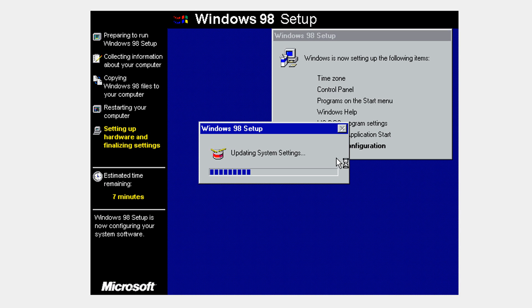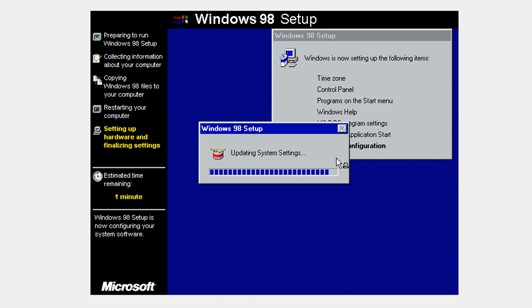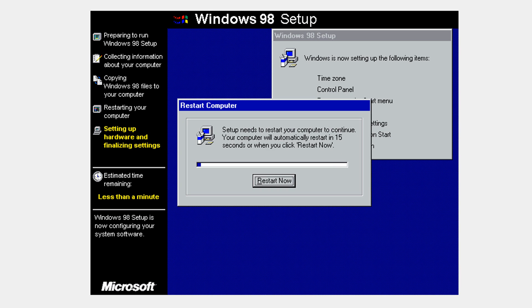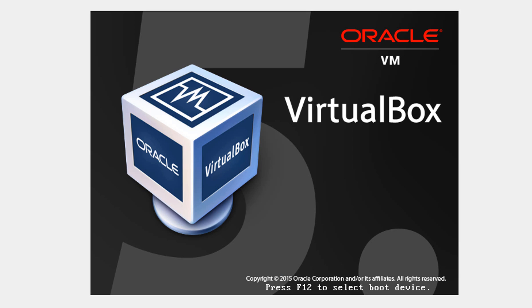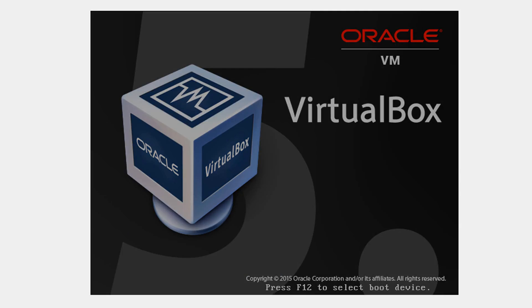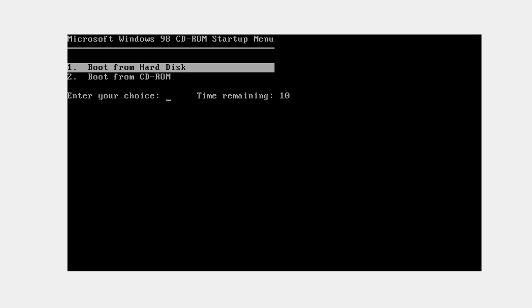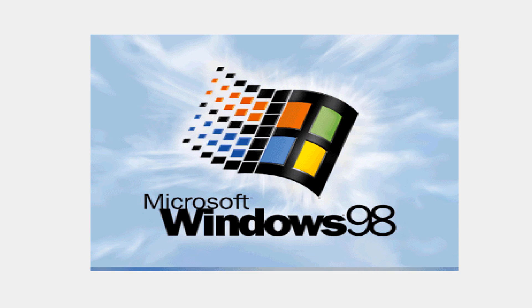I'm going to fast forward again here. It's going to ask to restart again. Don't remove our optical media yet.